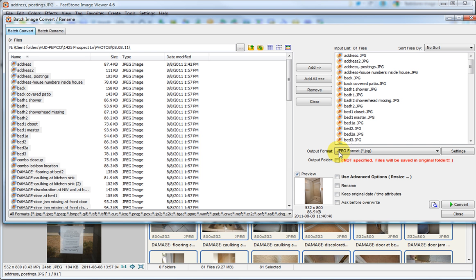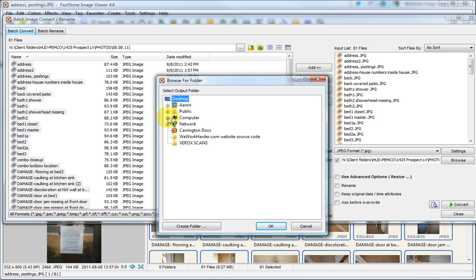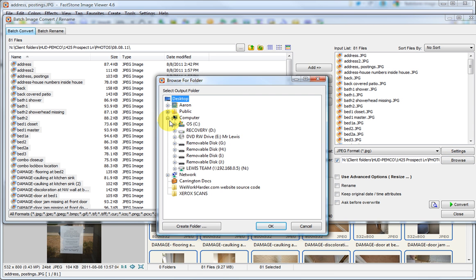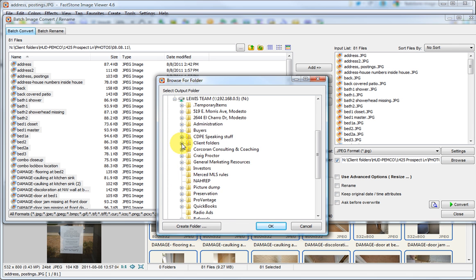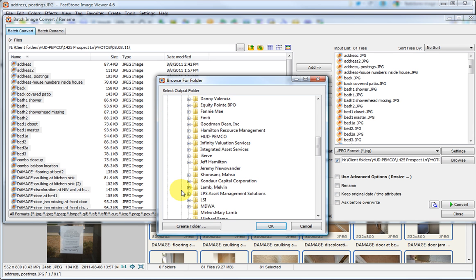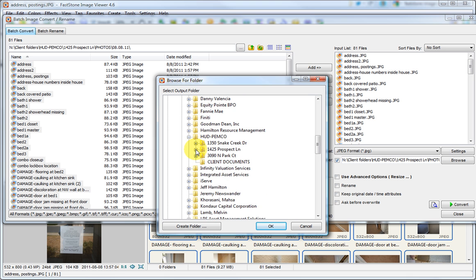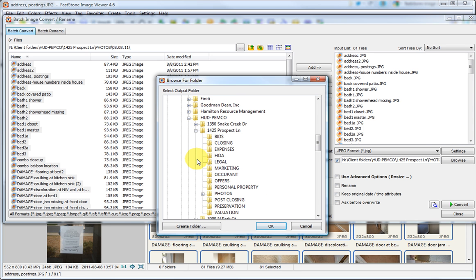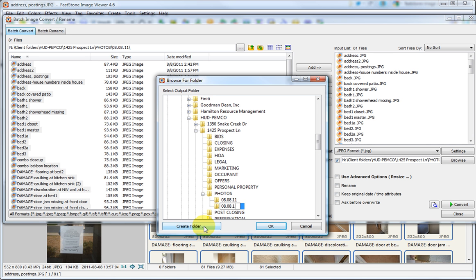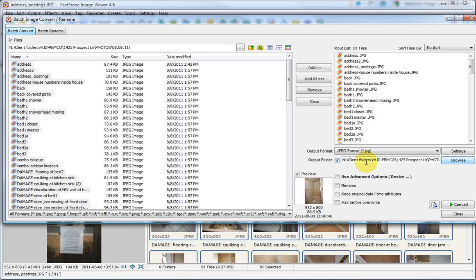Next thing I'm going to do is select the Output folder. So to browse here, I'm going to select the Drive, Client Folders, Client Name, Address, Photos. Now within this folder, I'm going to create a new folder with the same date. And we're going to call this Resized Dated. So that will be the folder that all of these, once they're modified, will be moving into.